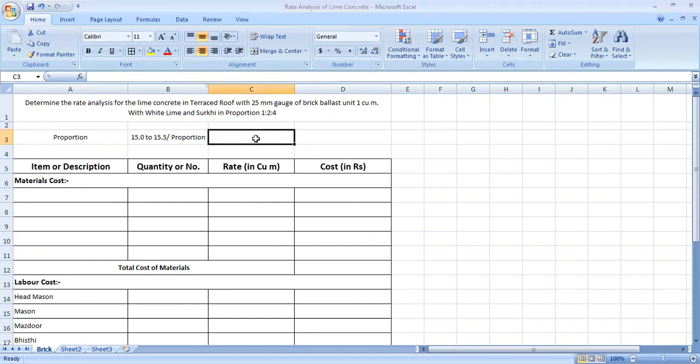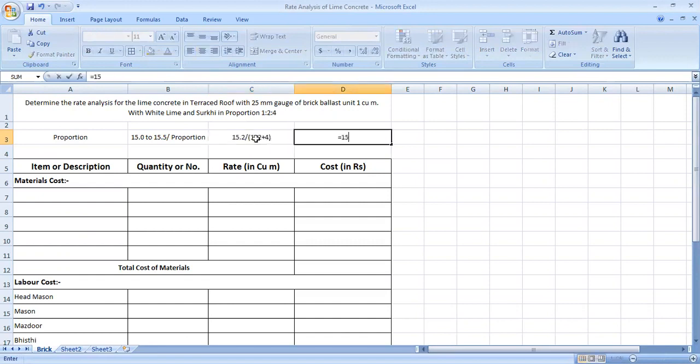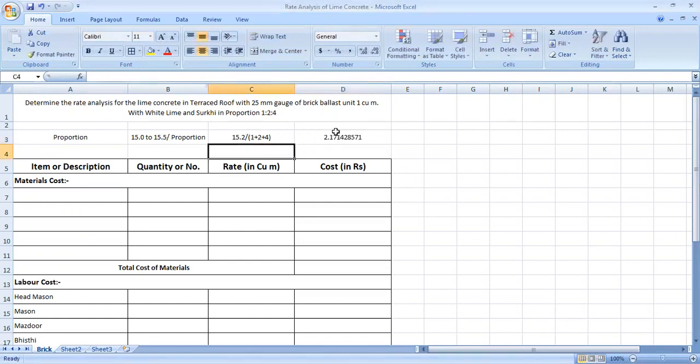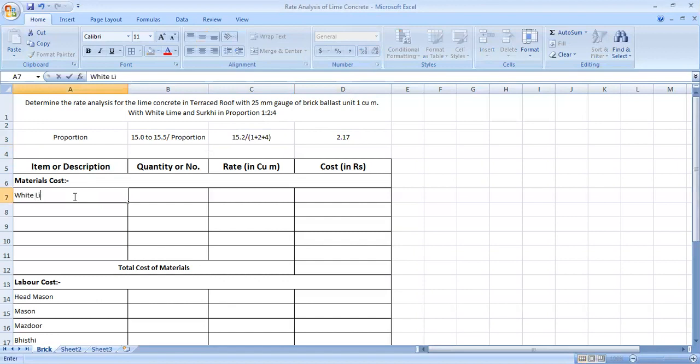We have a proportion of 15.0 to 15.5. Now we have a proportion of 15.2 divided by 1 plus 2 plus 4. Equals to 15.2 divided by 7. So we have proportion of 2.17.